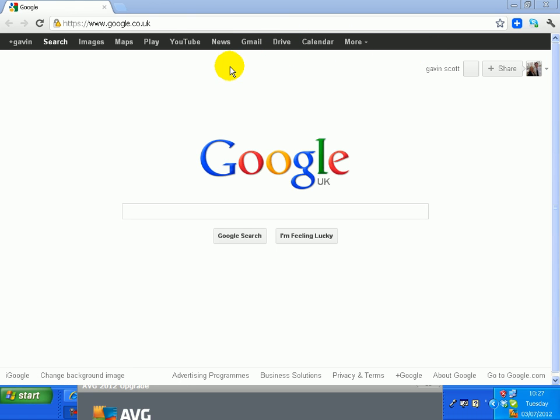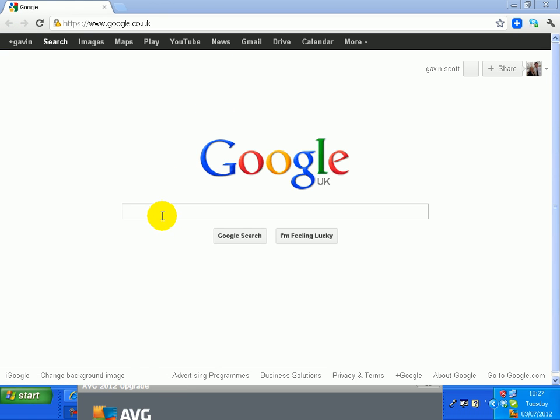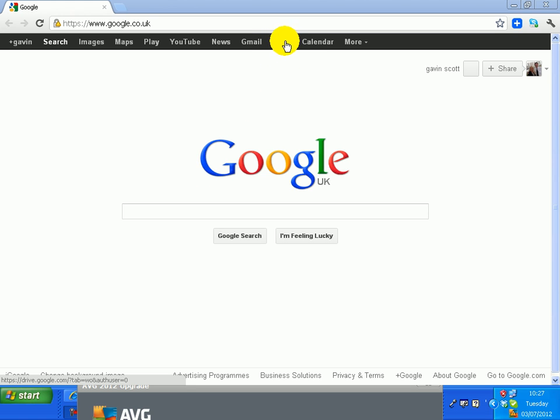First of all, go into Google Plus, get that set up, and then once you've got that set up, you put Google Drive into Google and download the app, and it'll appear up there.